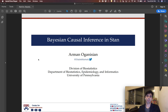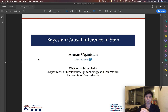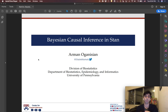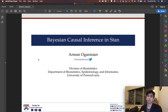Hi everyone, my name is Armin. I'm a Bias2Six PhD candidate at the University of Pennsylvania. I'm going to talk about Bayesian modeling approaches to causal estimation and how we can do that in STAN.